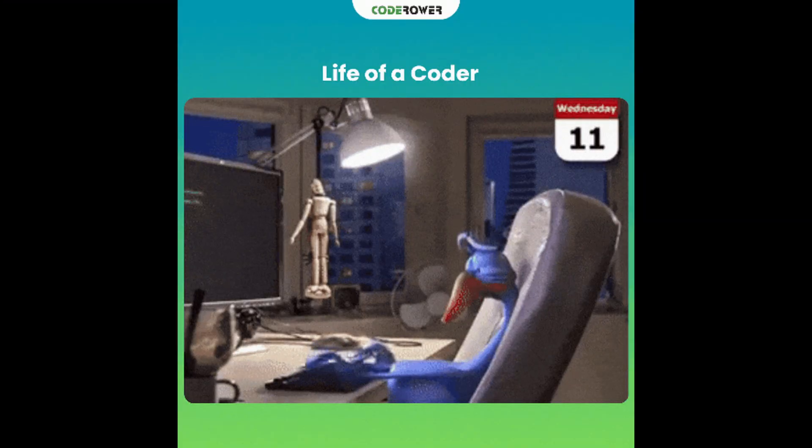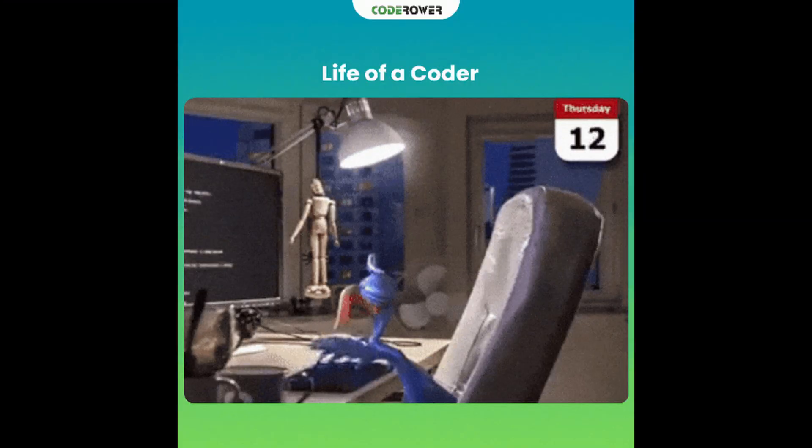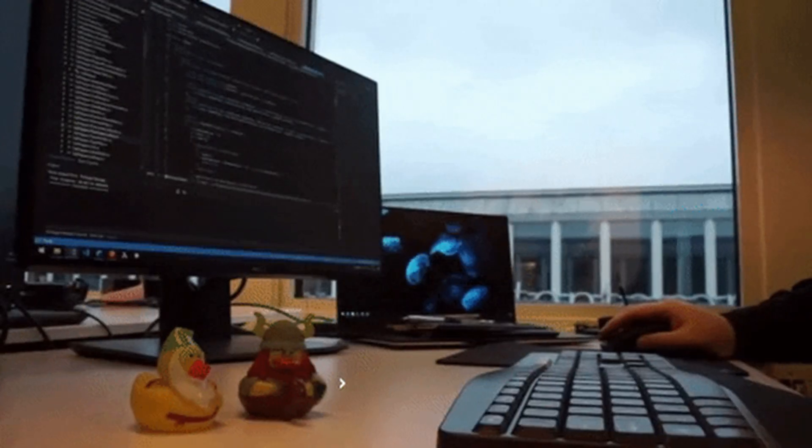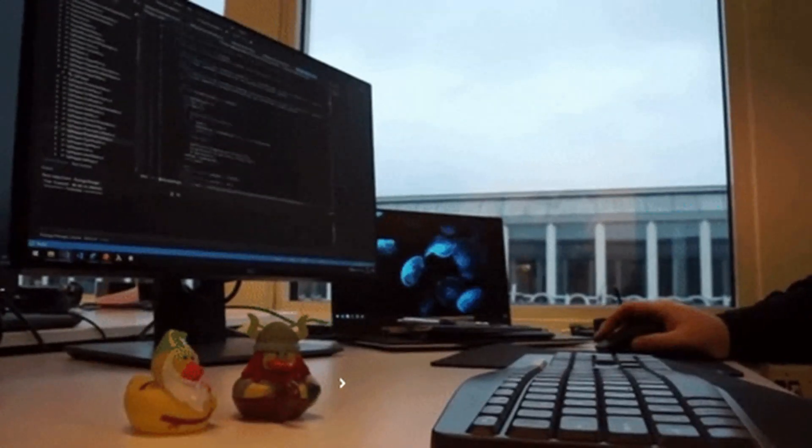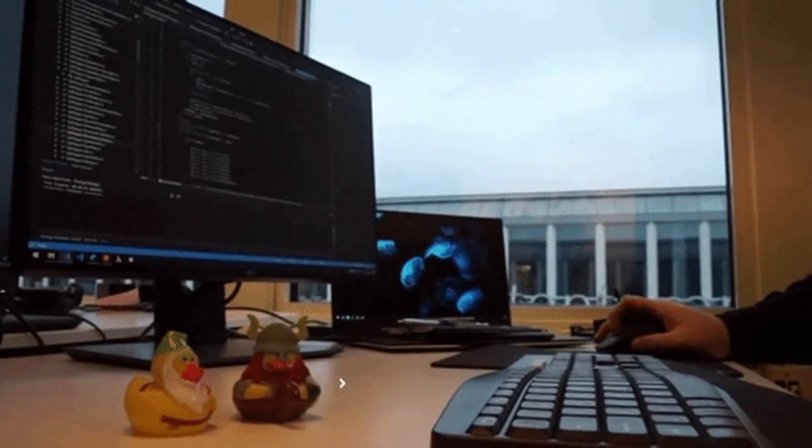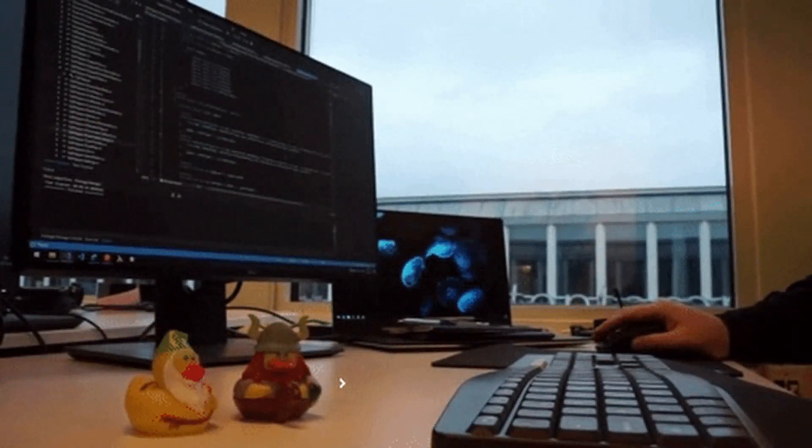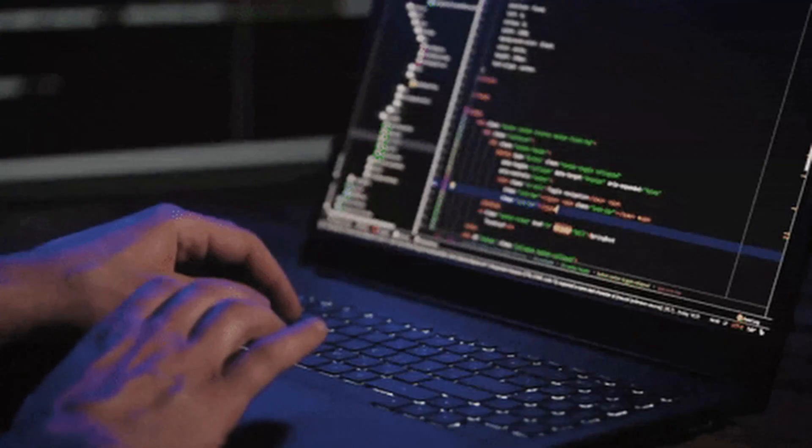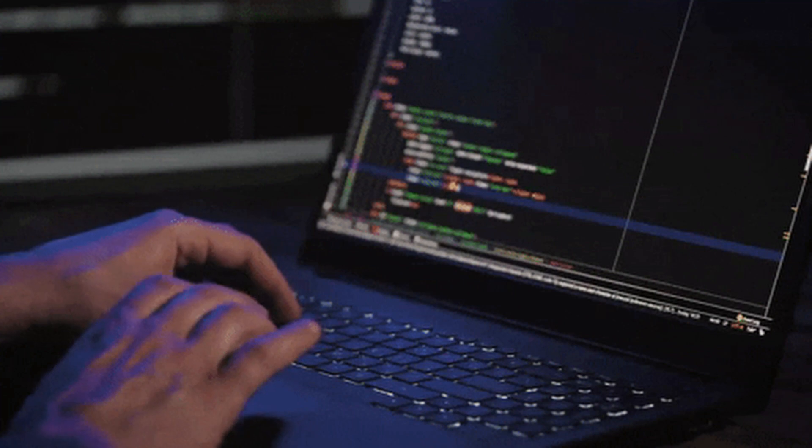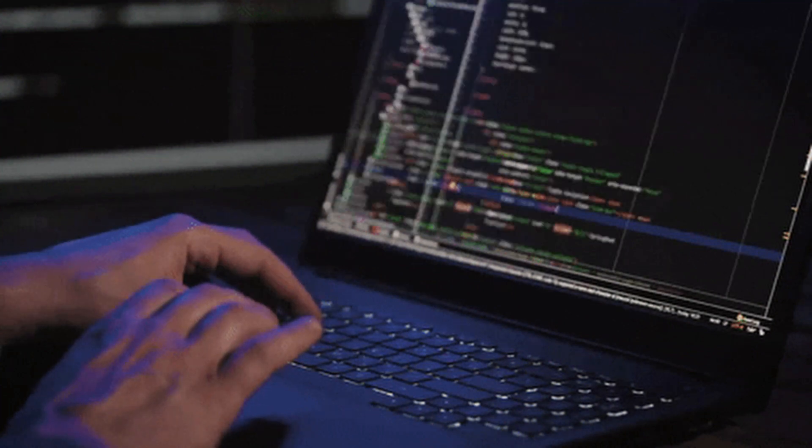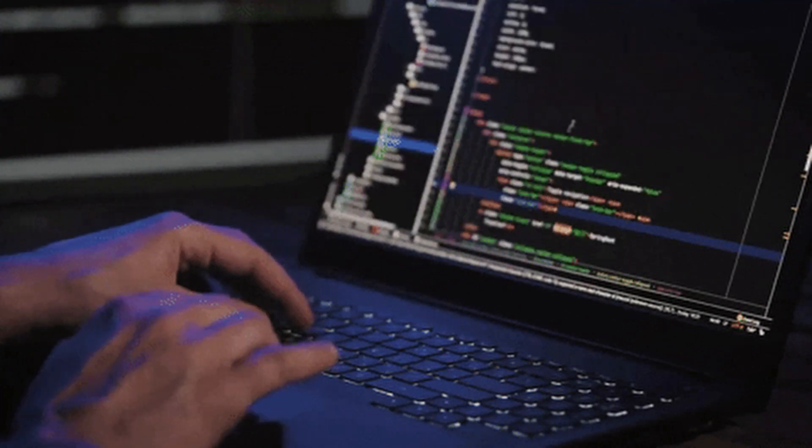Every single programmer in the world has written broken code. Even senior engineers Google simple errors every day. Failing isn't the opposite of success in coding. It's a part of it. And maybe, just maybe, you're failing because you haven't found your why. Why are you learning to code? Is it for money?